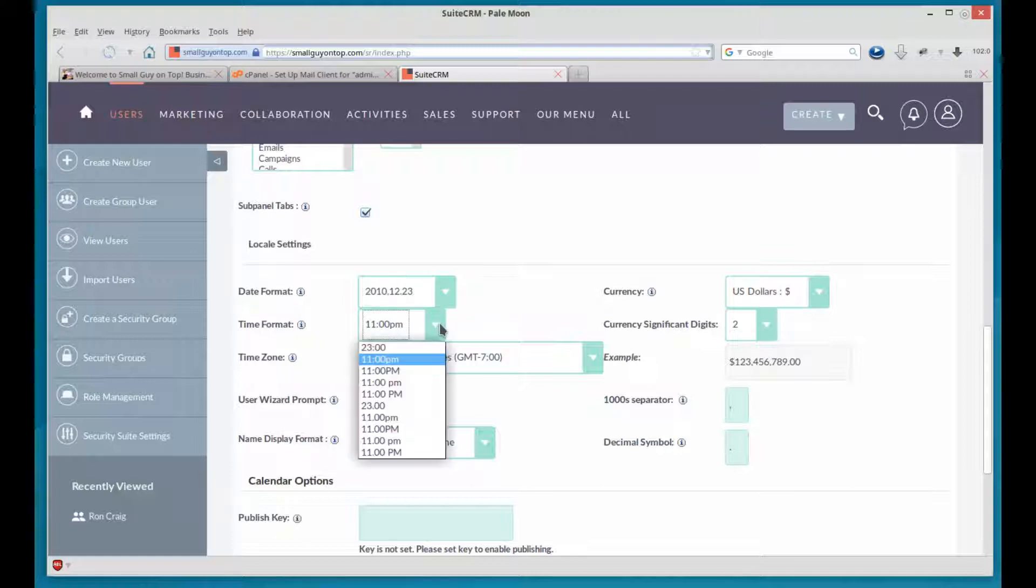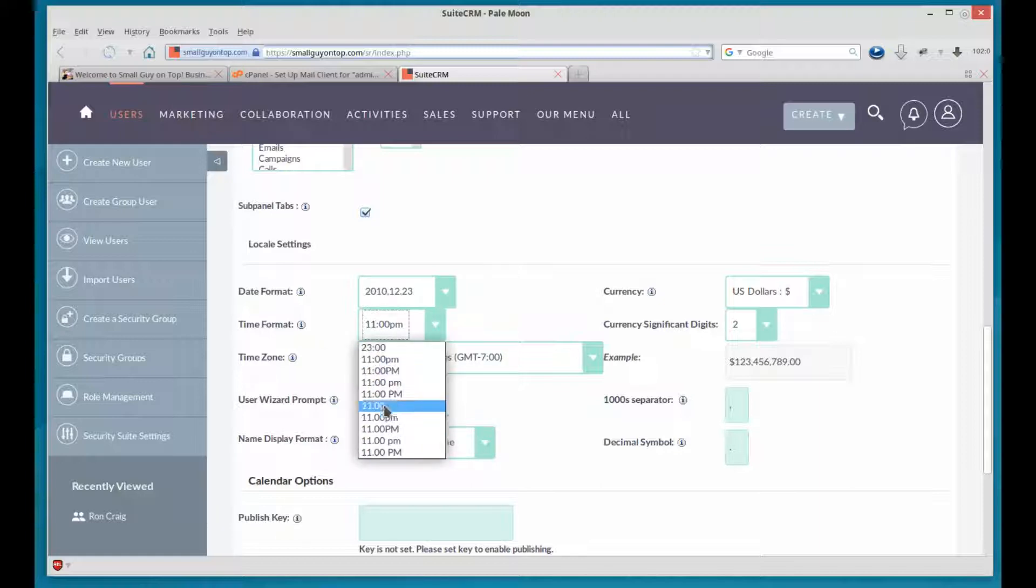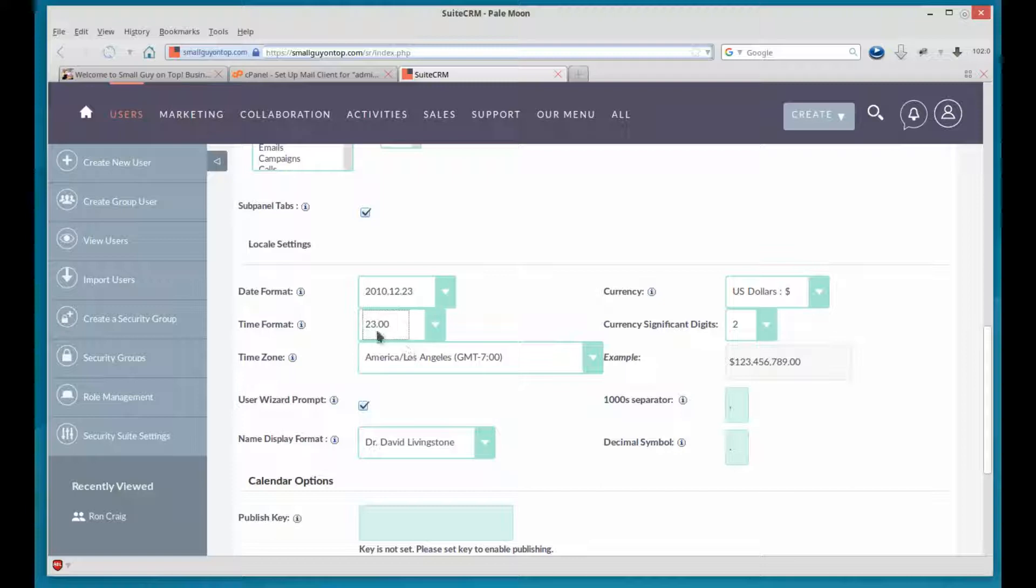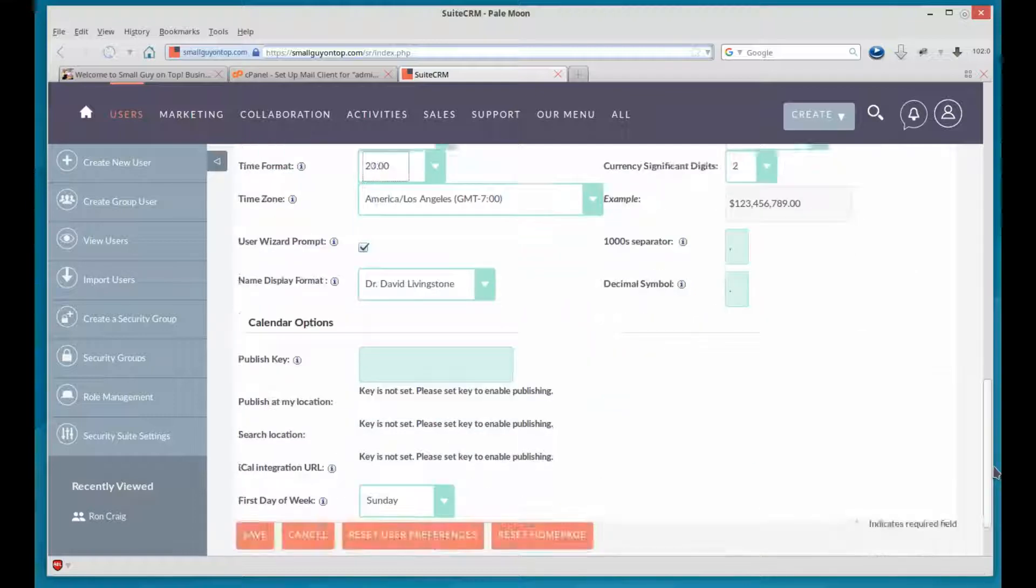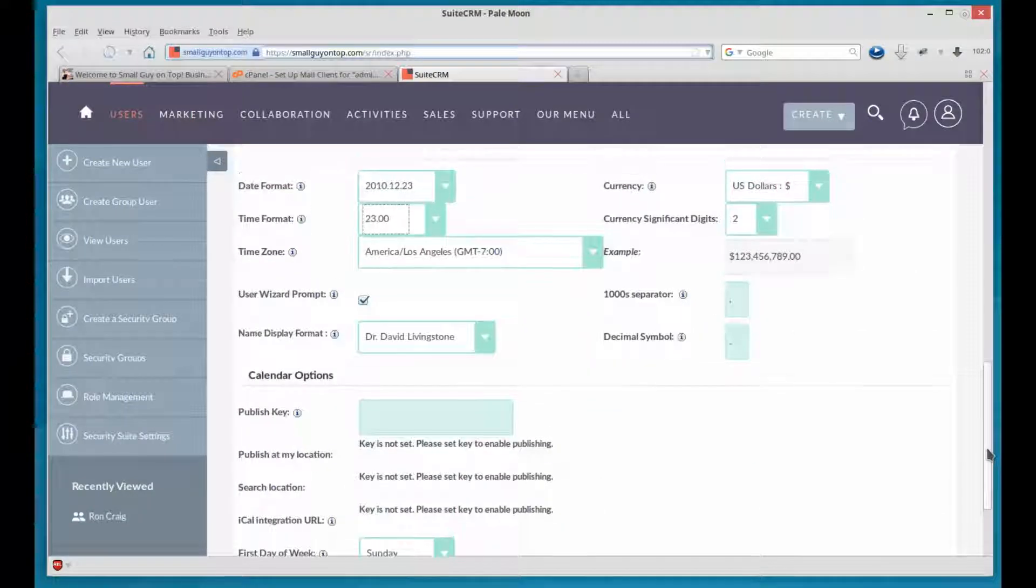And then time zone, time format, I prefer the military time. So there it is. And like that with a dot. That's my preference. Set it according to your preference or set it as you wish. For the user, though. Remember, this is for that user.